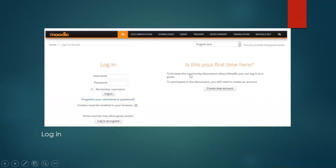In this picture, you can write your username and your password and submit your works. If this is your first time here, to browse the community discussions about Moodle, you can log in as a guest. To participate in the discussions, you will need to create an account. Here, you can open your web page.